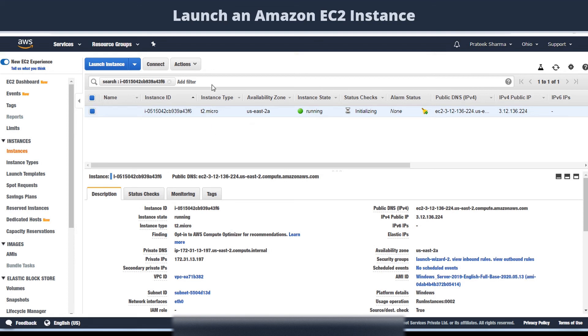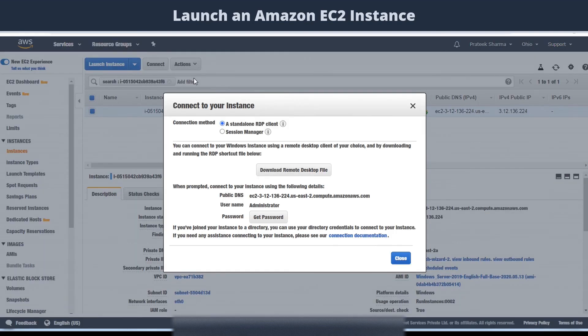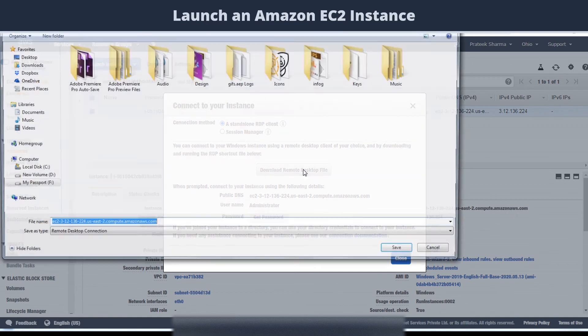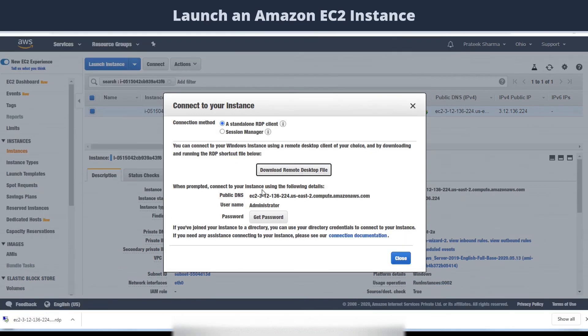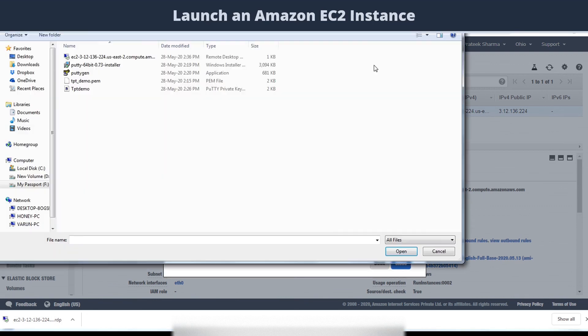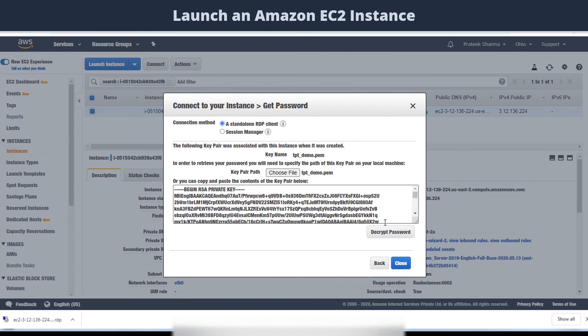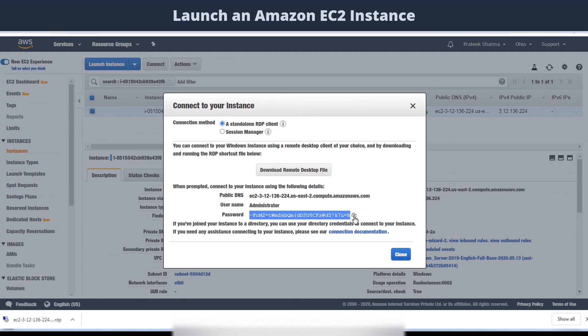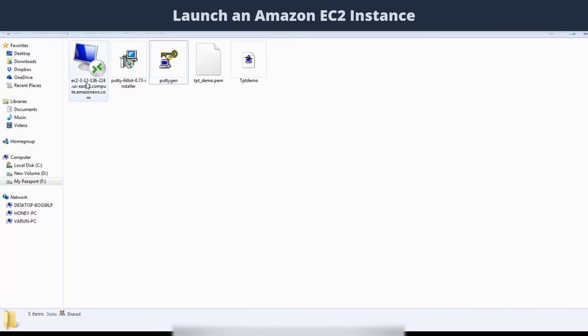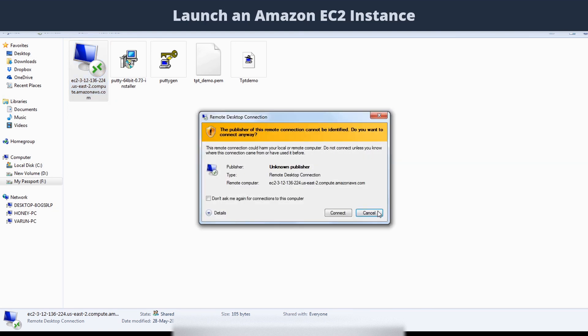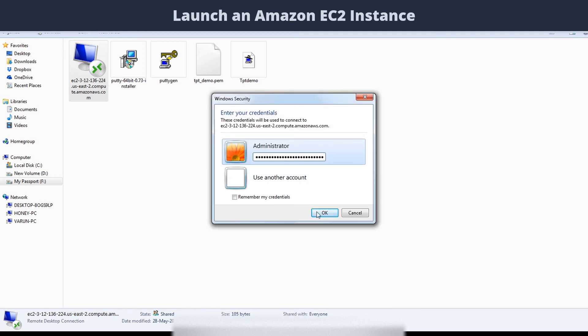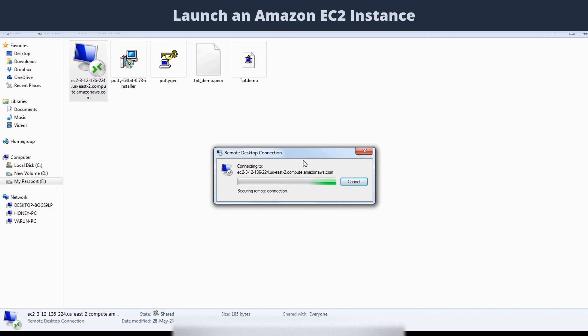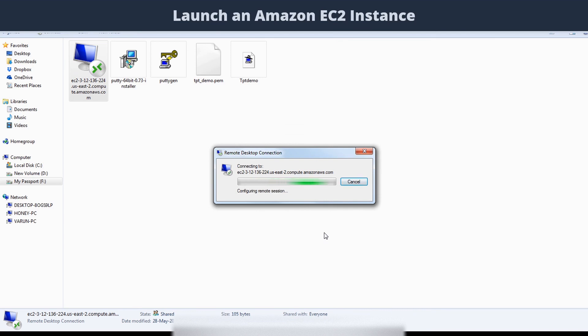Select your instance, then click on actions, and select connect. You can download your RDP file from here. Then select get password, load your PEM file, then select decrypt password, and you will be given your password. Once you get your password, click on your downloaded RDP file to launch the Windows instance and enter the password. If it prompts this message that remote computer cannot be verified, just click yes. And now you are logged into your Windows server.